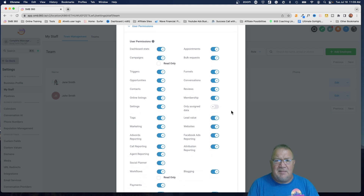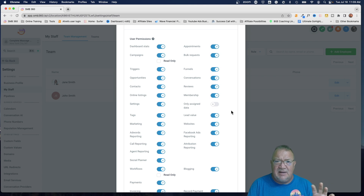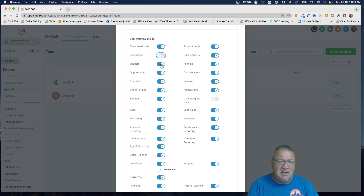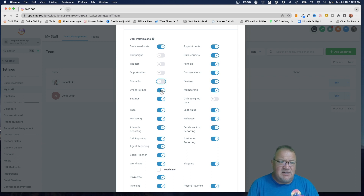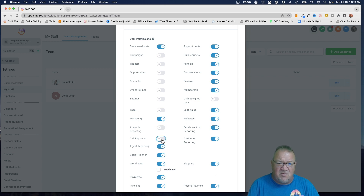I have a whole other video on my channel about user account setup and configuration if you want more detail. But here, let's say when Jane logs in we don't want her to have access to campaigns, triggers, or opportunities. We don't even want her to have access to the contact list, online listings, settings, tags — none of that. We are going to give her access to funnels and websites because let's say Jane is going to be a website builder, but she doesn't need call reporting, agent reporting, social planner, or workflows.